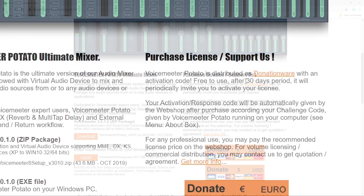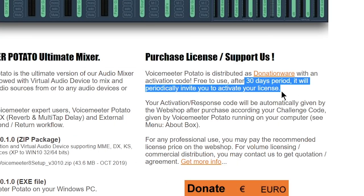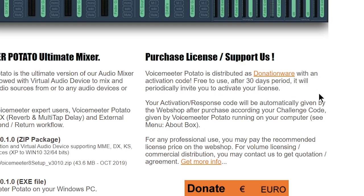Now after 30 days, you will get a nag screen to donate, which is a good idea because it's very powerful software, but you can download it for free and use it forever.